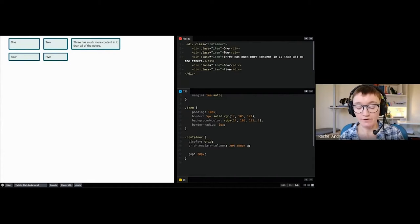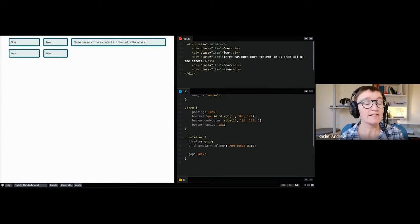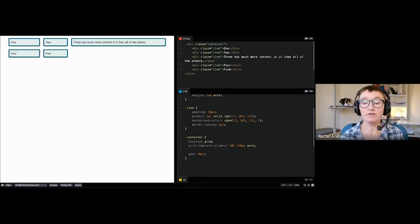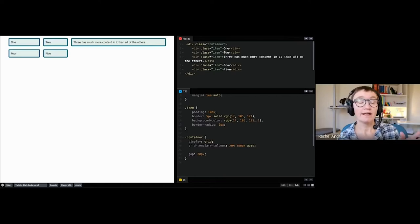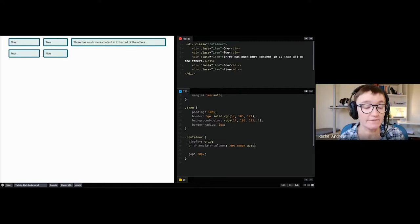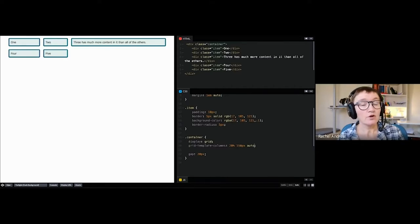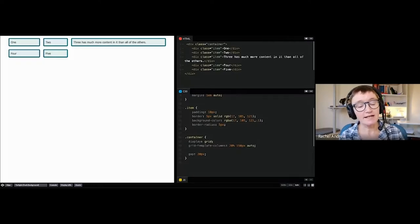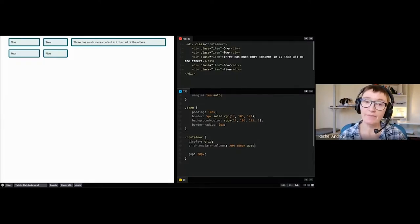The thing about auto-sized tracks is they stretch by default. If we set our final track to auto and there's extra space in the grid container, you can see it gets big and stretches past the size of its content, taking up all available space. Only auto tracks do that — if you say 150 pixels you get 150 pixels, it won't stretch. Auto uses as much space as needed for content, but if there's spare space left over it will stretch and fill it.